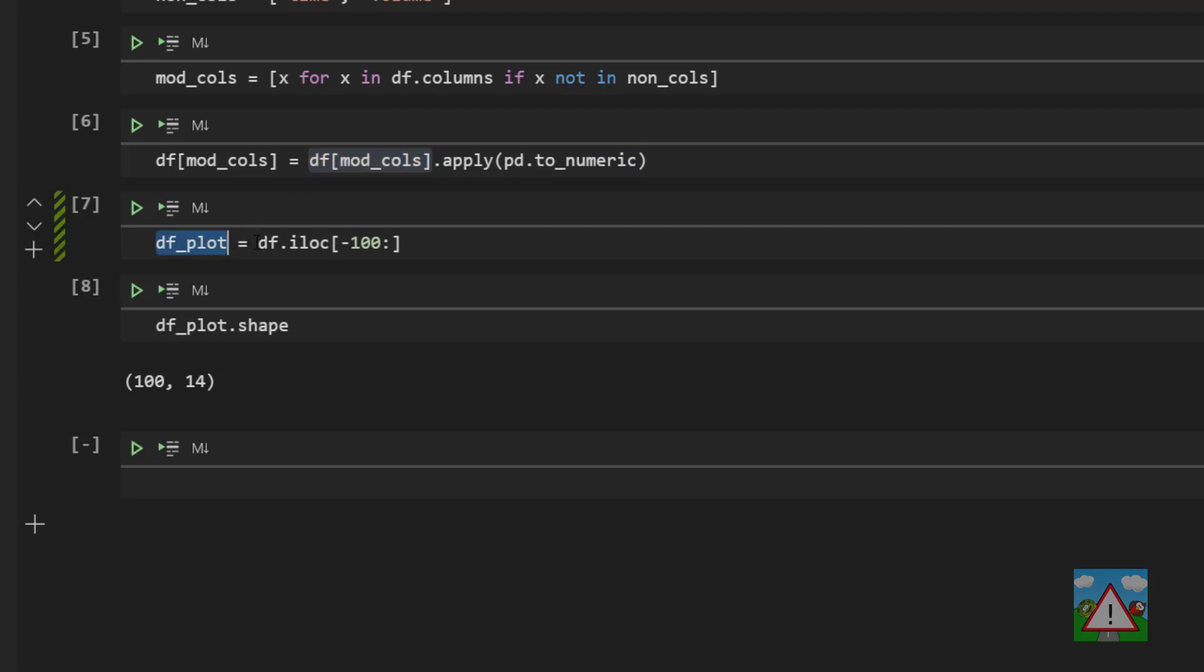In fact in general what I tend to always do is where I'm in doubt is actually force making a copy of the data so that I know I'm dealing with a copy of the data and I don't accidentally start modifying my original data.